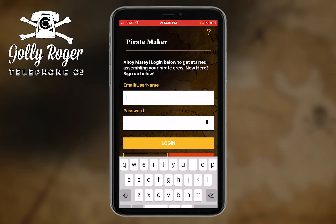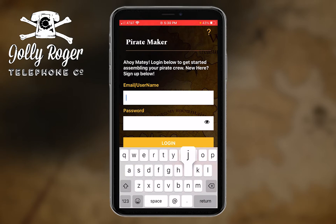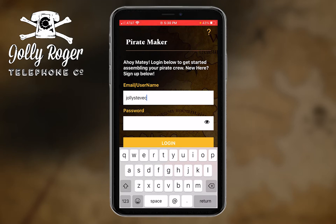Let's start it up. I'm going to sign in, and while I'm doing that, just let me let you know that it's important that you have an account with us to use Pirate Maker. The reason we ask you to have a subscription is so that when you're done making your pirate, you'll be able to test it by calling it and pretending to be a telemarketer.